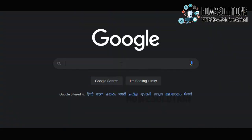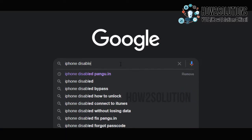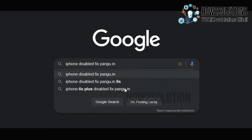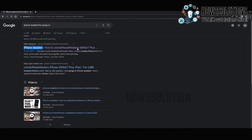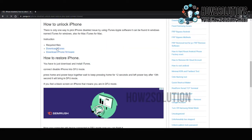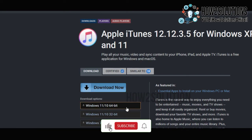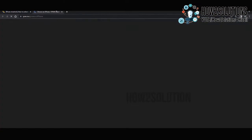First of all, you have to open the Chrome browser and type 'iPhone disabled 6pungu.in'. Click on the search button — here you will find our link on the top, just open this link. Here we are going to download the latest version of iTunes. We can find the link here. Just click on download and select your operating system. I am using 64-bit Windows 11. I have already downloaded this file and installed iTunes.